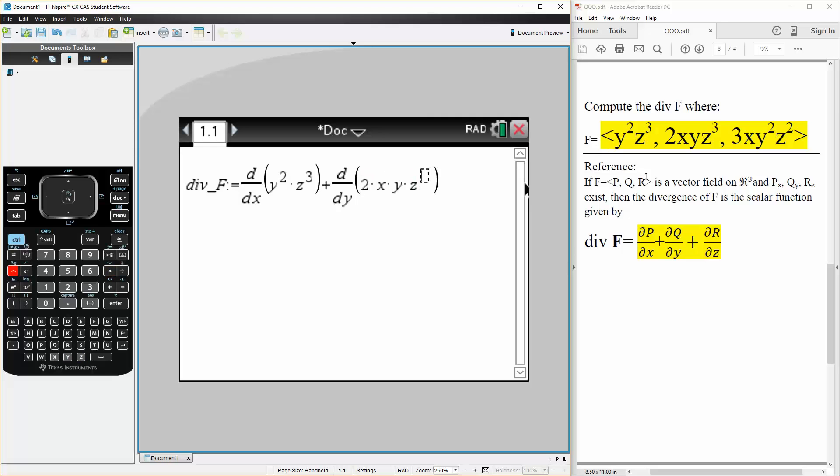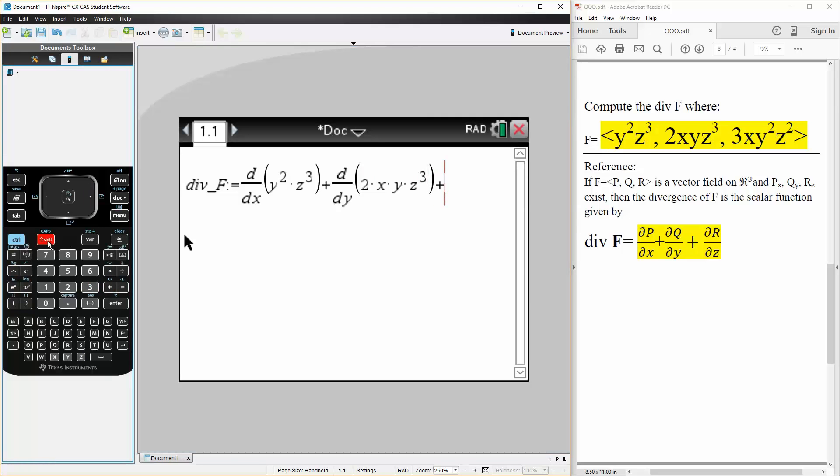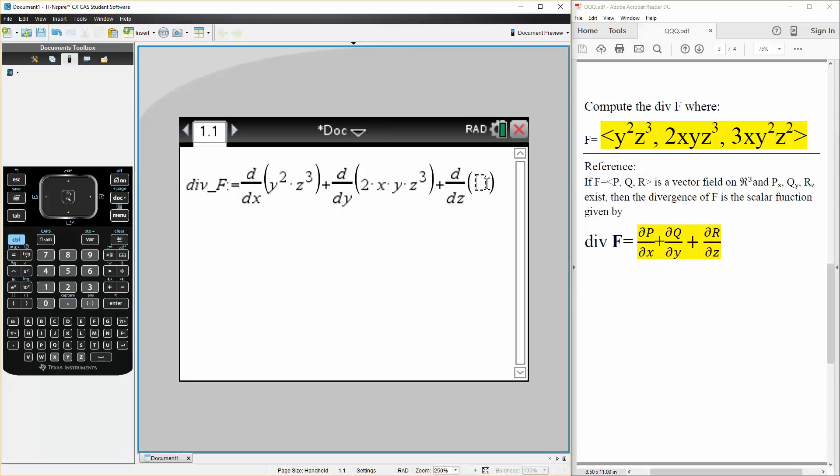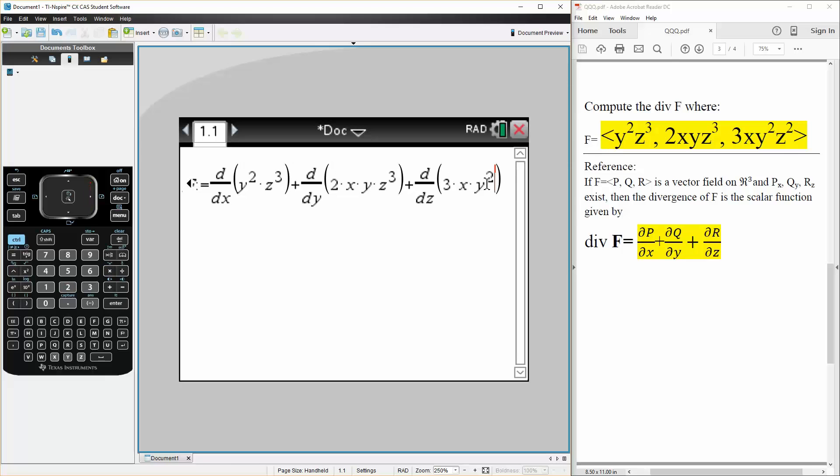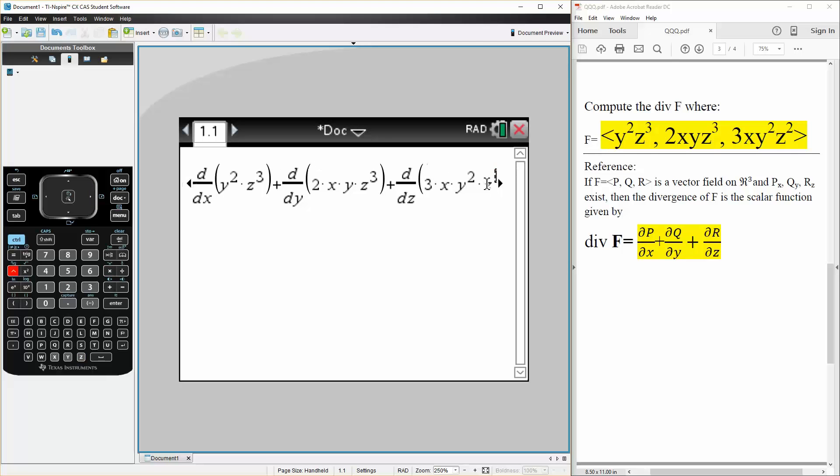shift minus dz for R, so 3 times x times y squared times z squared.